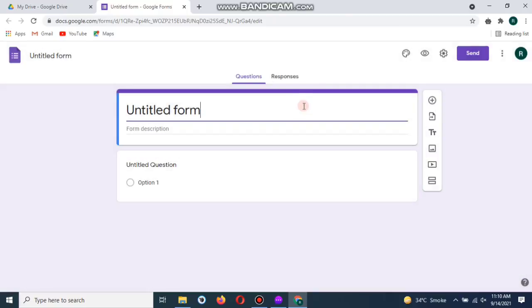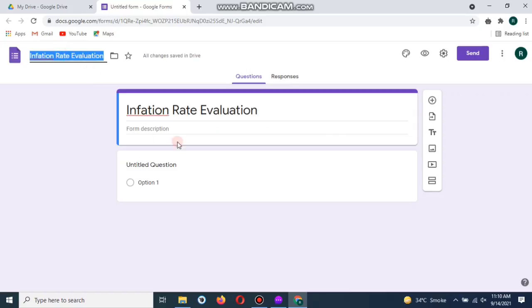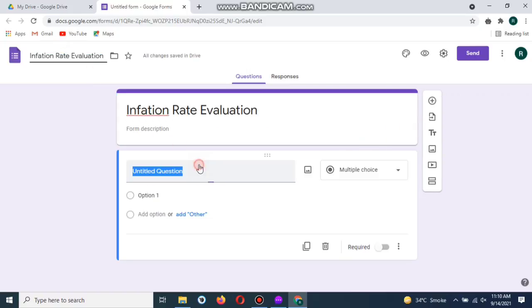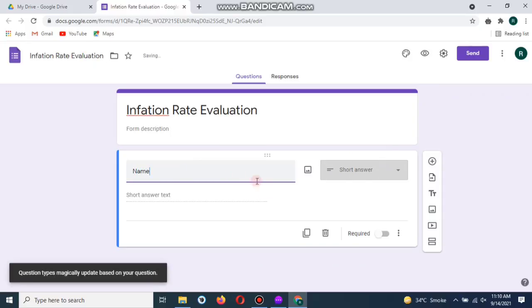Now I want to make a survey list about the inflation rate and government evaluation. You can write the title, so I have written the title name of the survey.